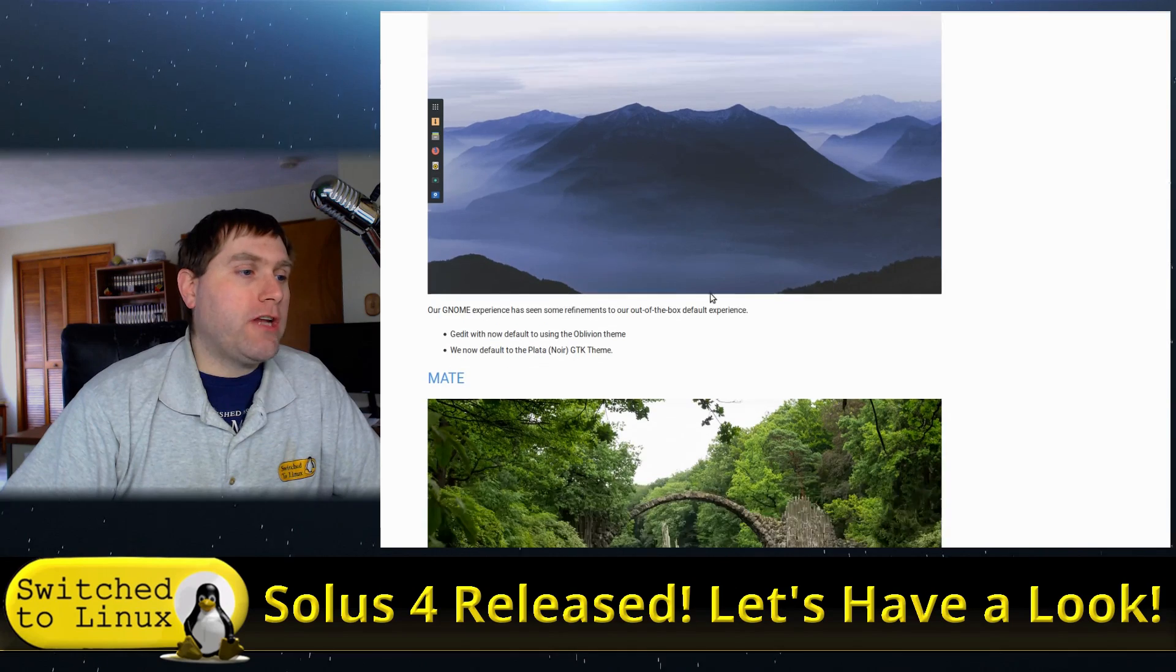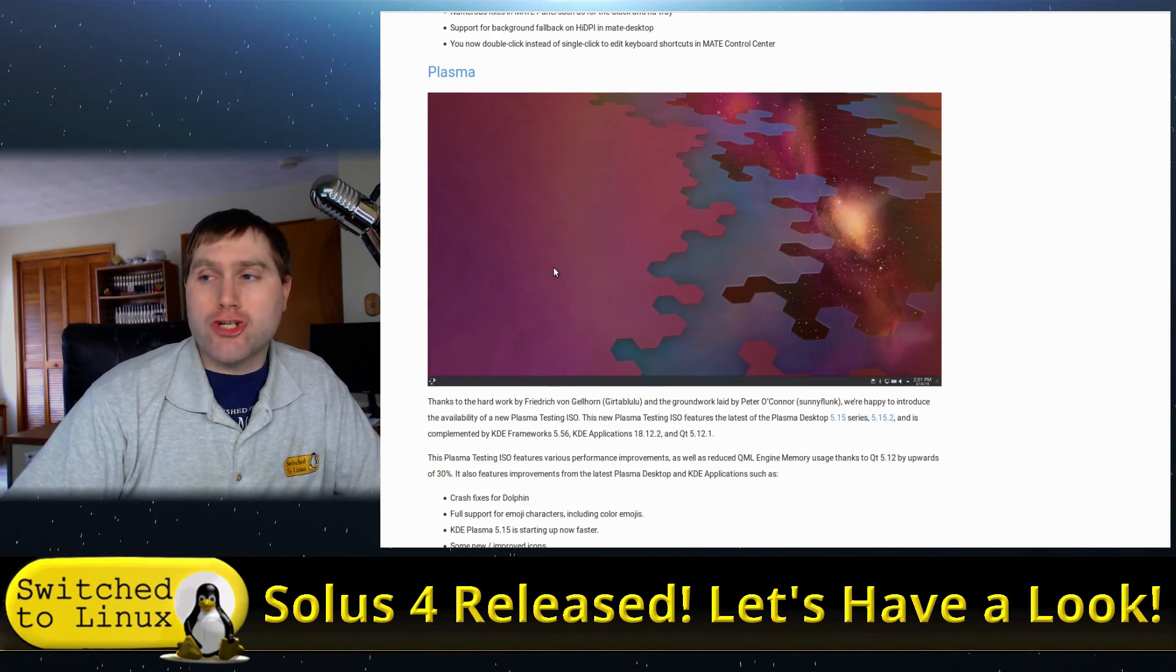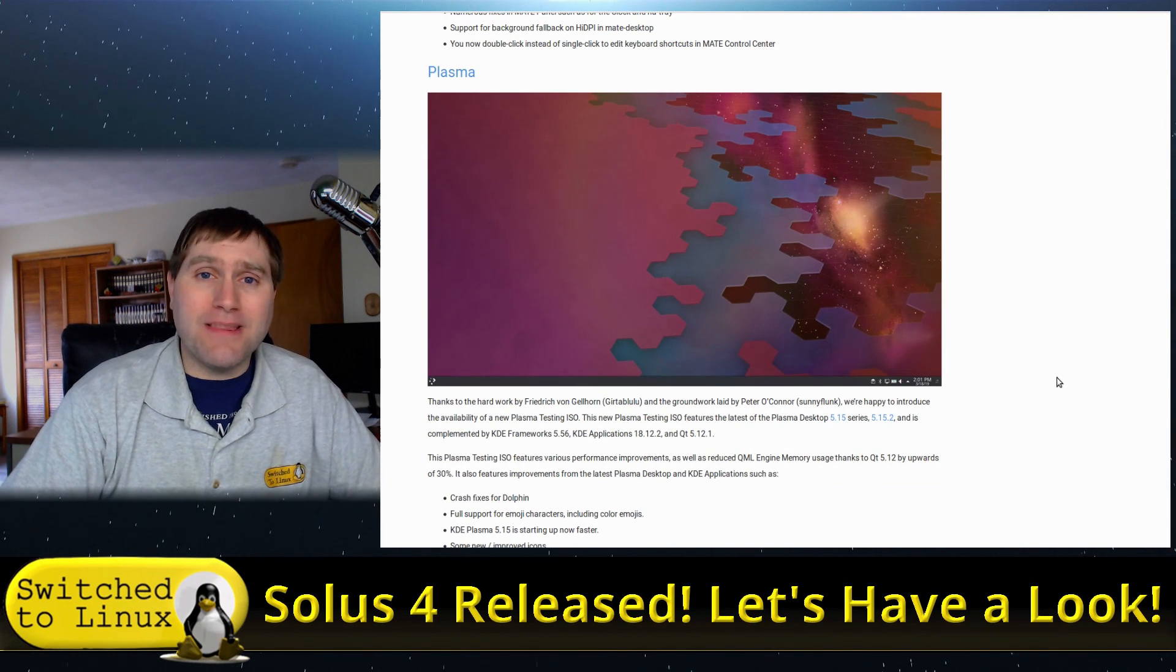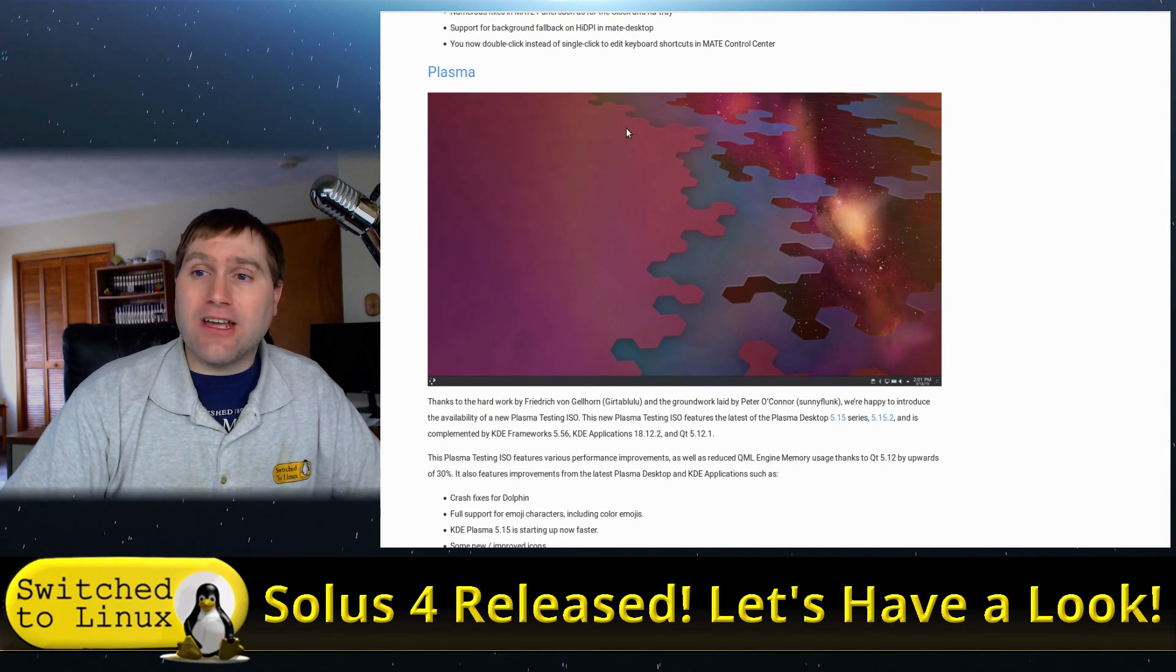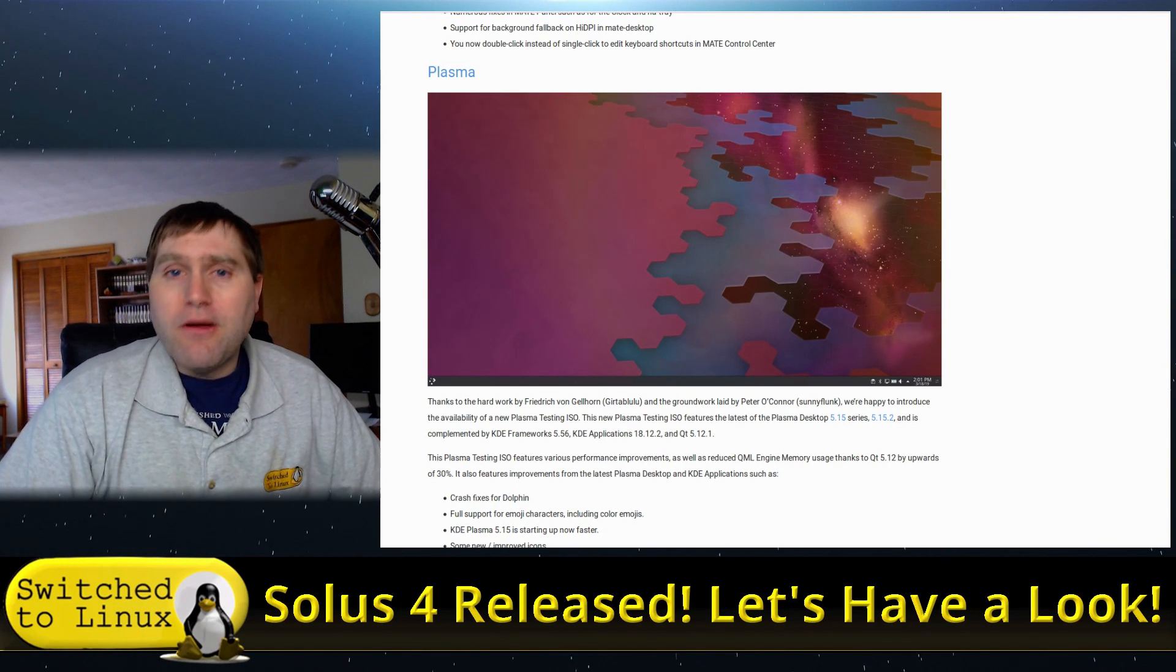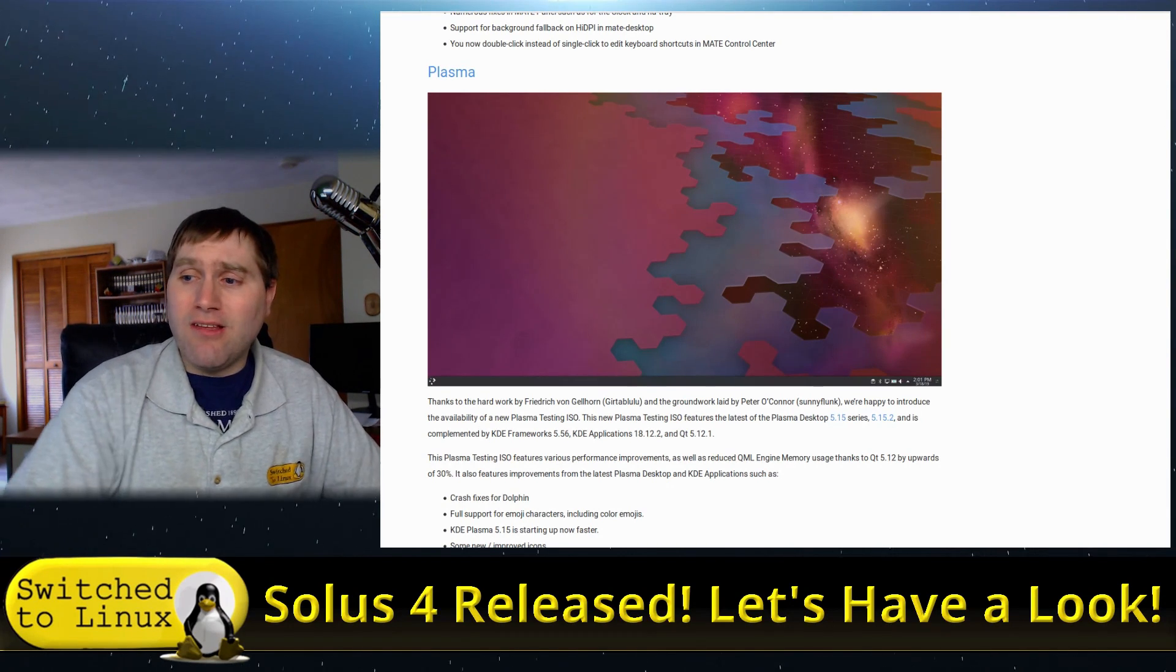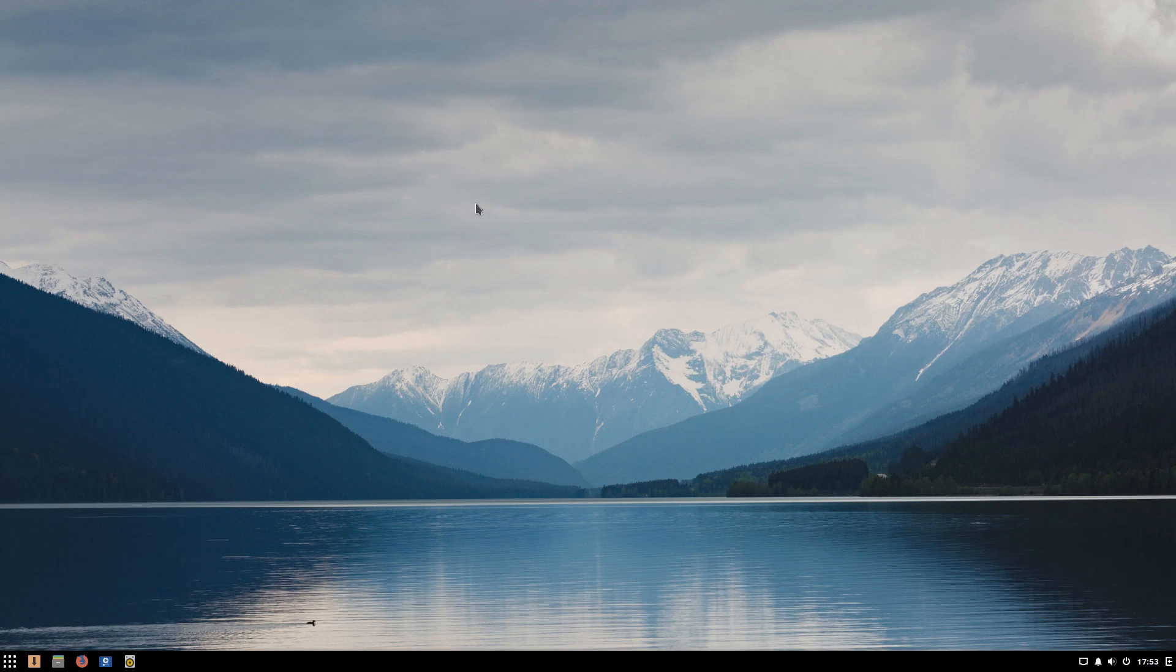The other thing that we have is a GNOME version and a MATE version. These are available and there apparently is a plasma version that is in the works. You guys that like plasma will have a Solus plasma version according to the release notes. That's kind of cool. I can't wait to see that as that is one of my favorite desktop environments. With that, let's go ahead and jump on over into the distribution itself.